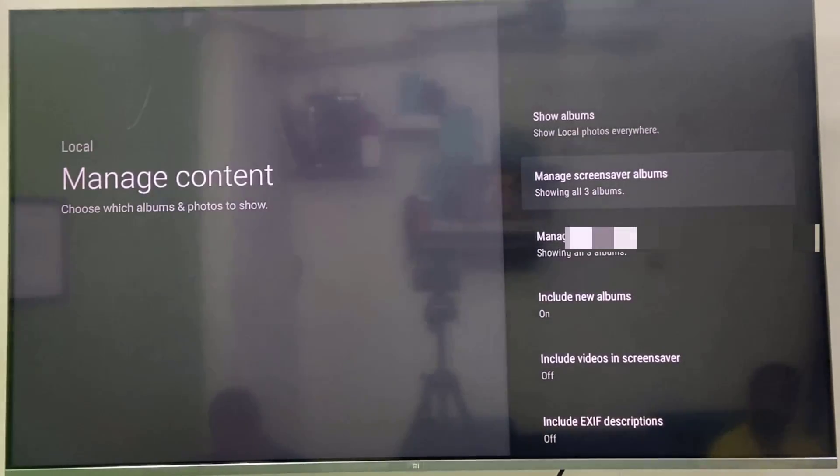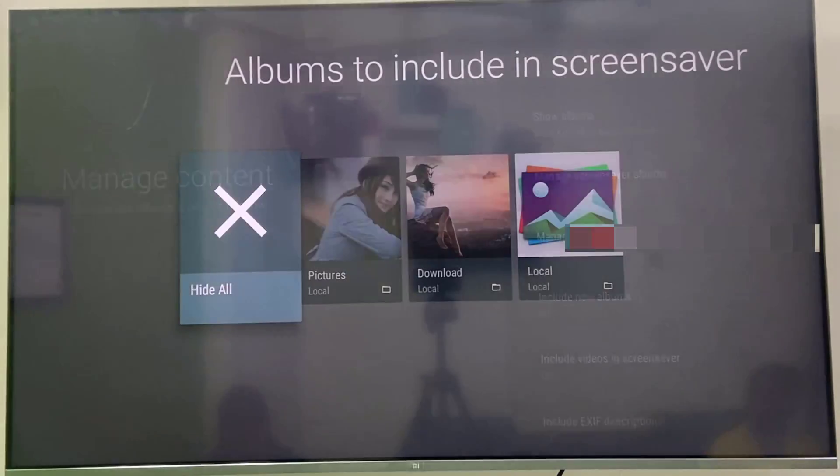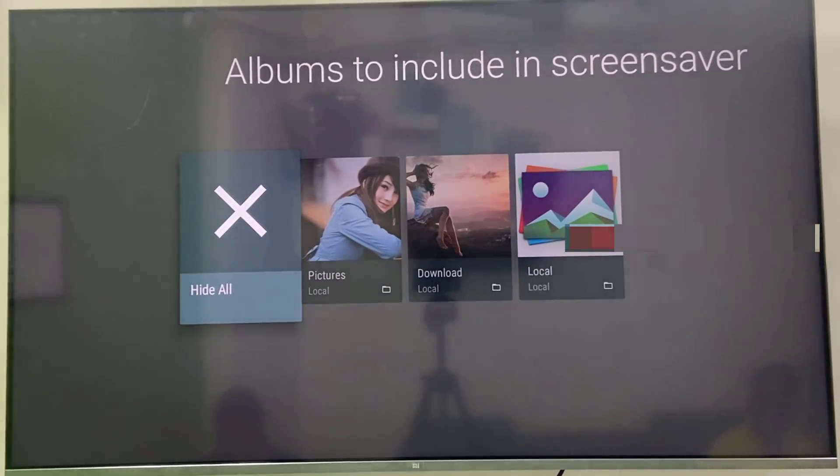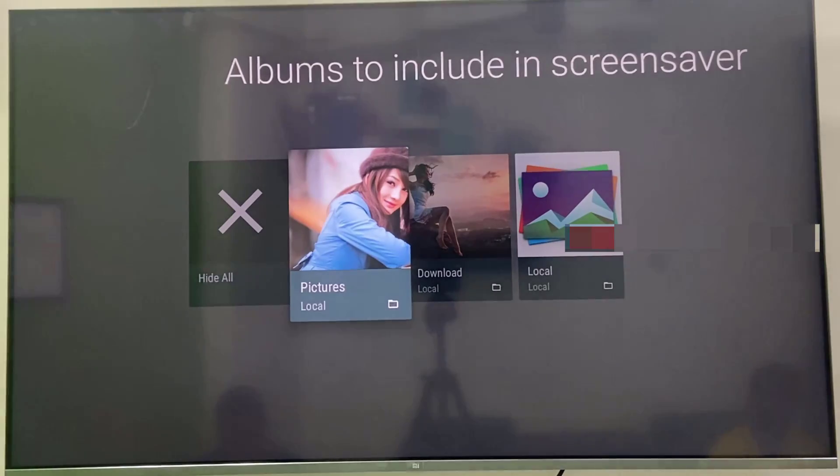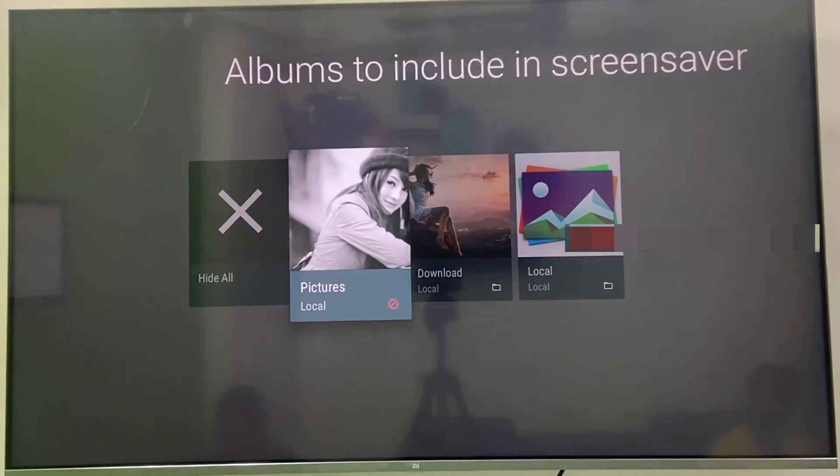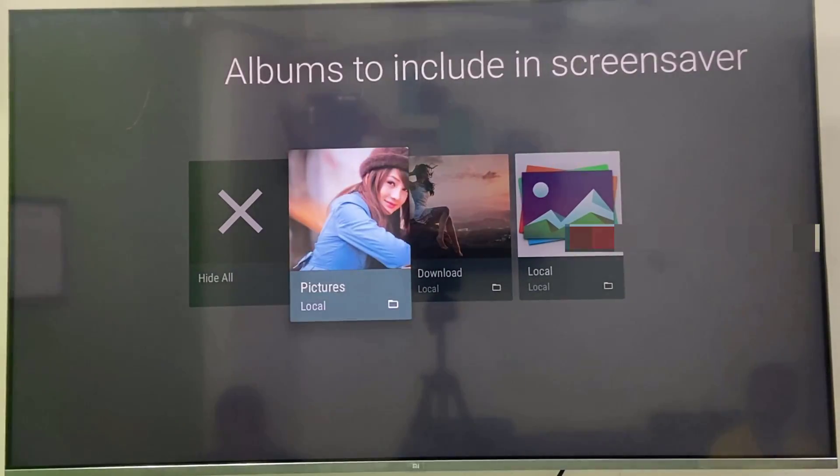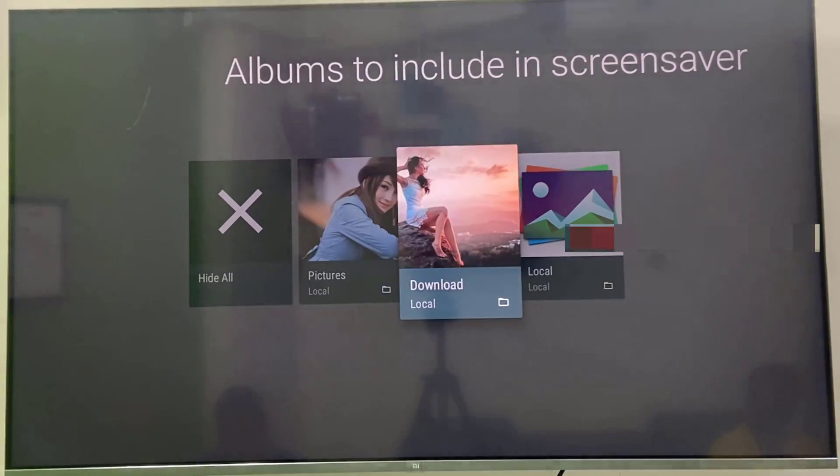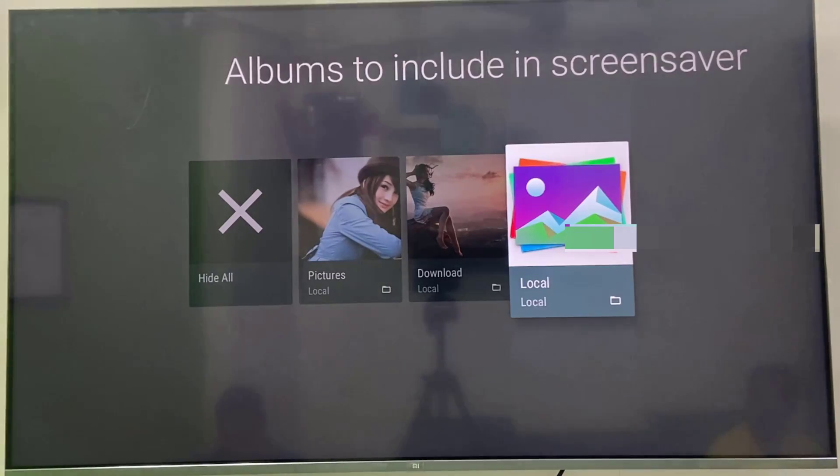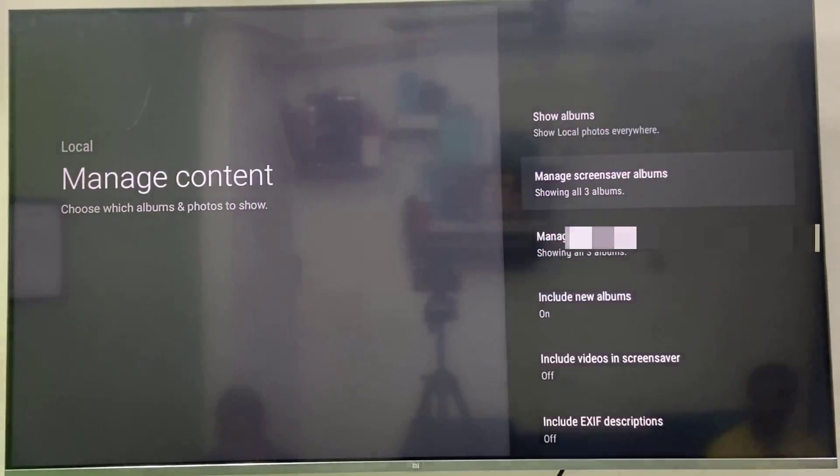I have three folders here. It will show all. If you don't want to show any folder you can hide it. Just select the folder and click on the OK button from your remote, so this folder will hide. It will not show in screensaver. You can easily hide the pictures which you don't want to set as screensaver.